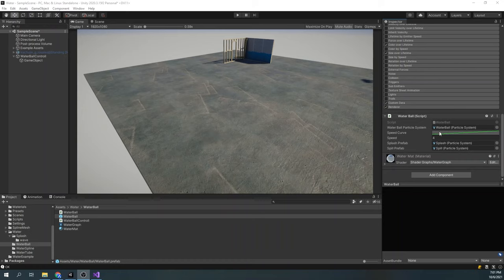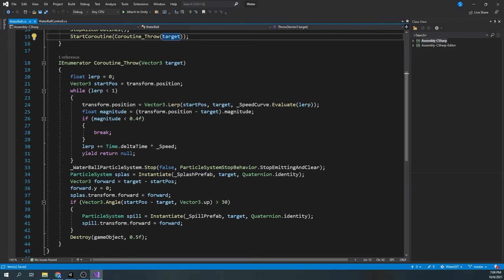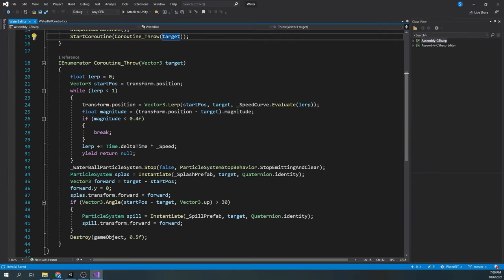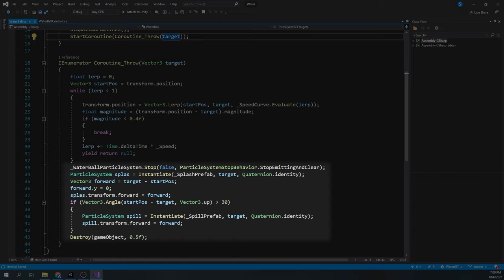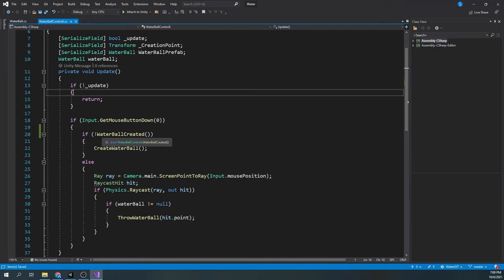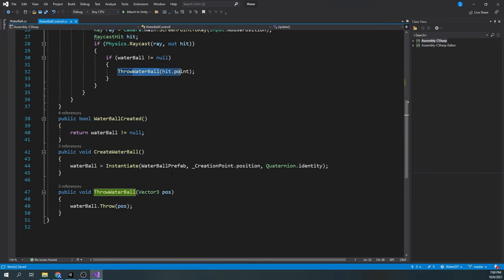First up is a script to control our water ball projectile. It has a function throw which starts the animation, and the coroutine throw which controls the ball. Here we simply lerp from the start position to the target position and move our water ball object, and when we're at a small enough distance from our target, we break. You can also expose this value in the editor. Next, we stop the water particle system and instantiate the splash particle system. We also check if our water ball hit the target at a steep enough angle, and if it did, we instantiate the spill particle system. For our controller, we detect the mouse click, and if the water ball isn't created, we create a new water ball, and if it is, we raycast to the point and then throw the water ball.